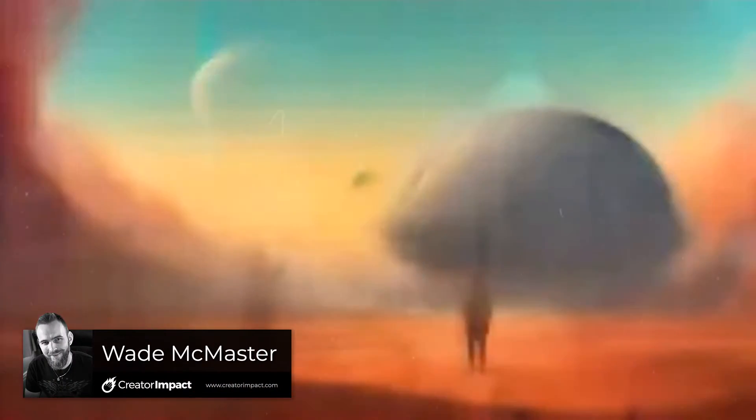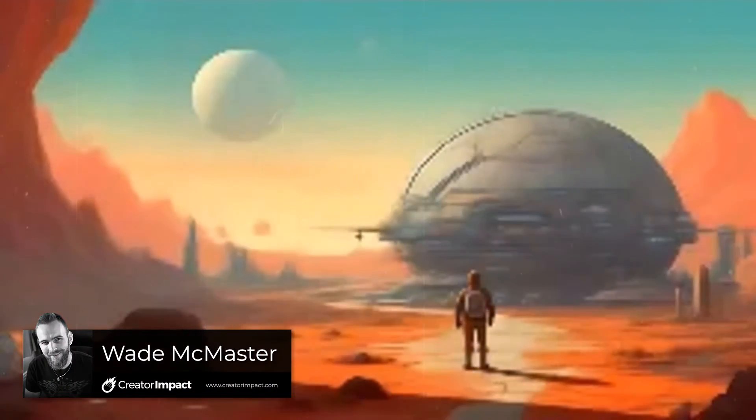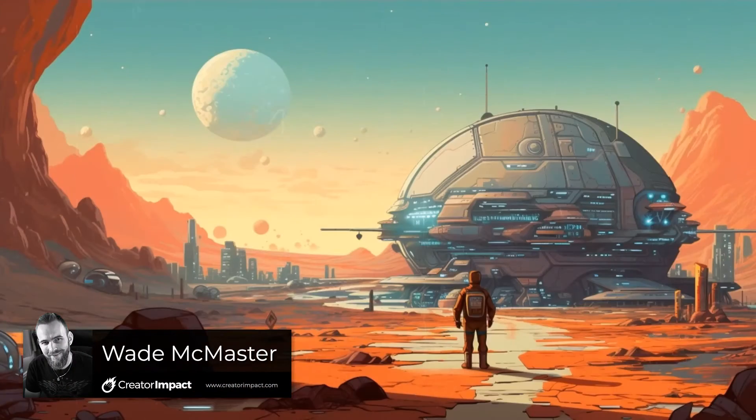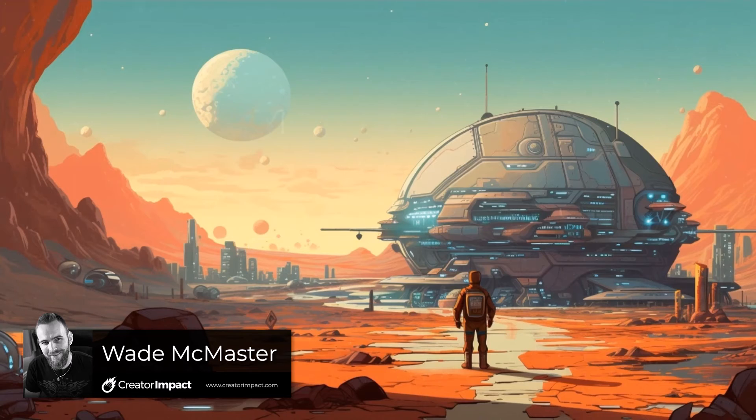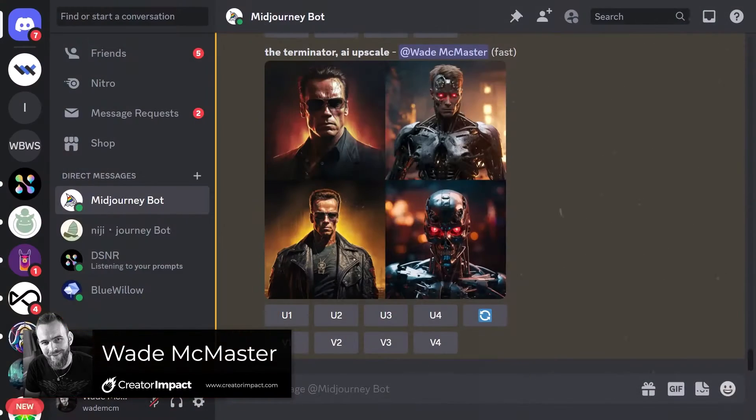After being out of action for a while, you can now create videos like this in MidJourney of the generation process when creating your images.